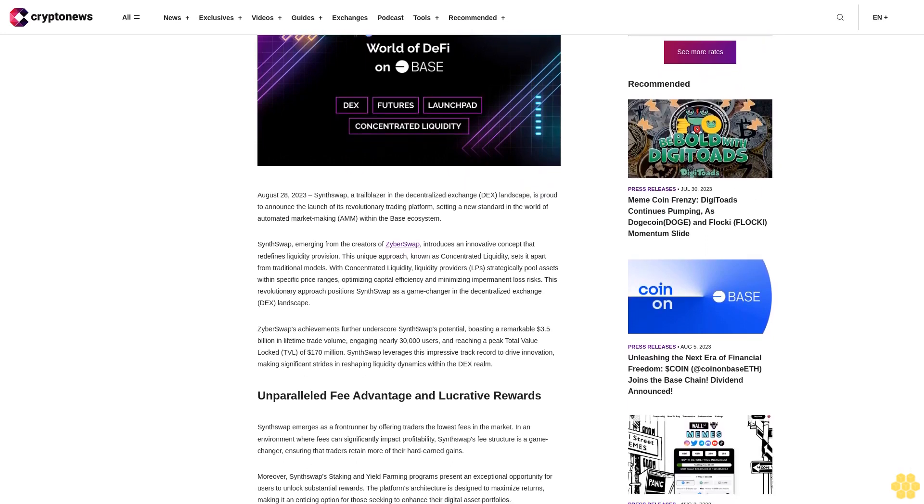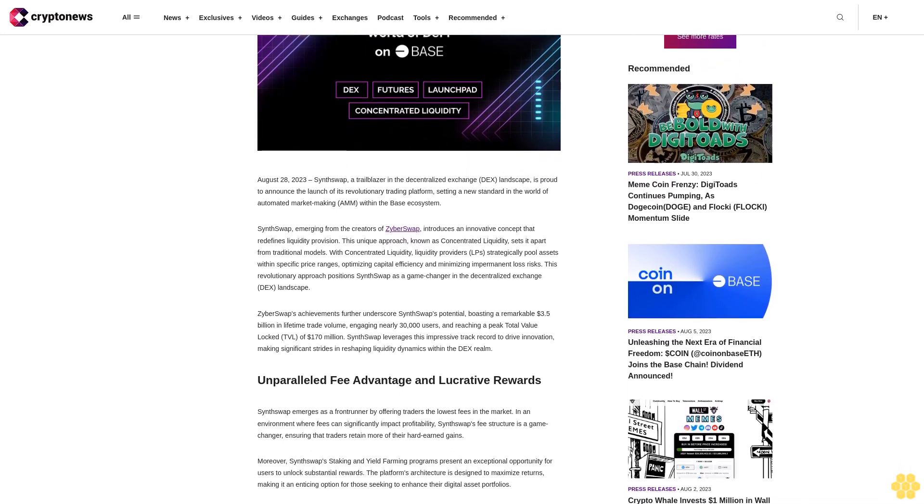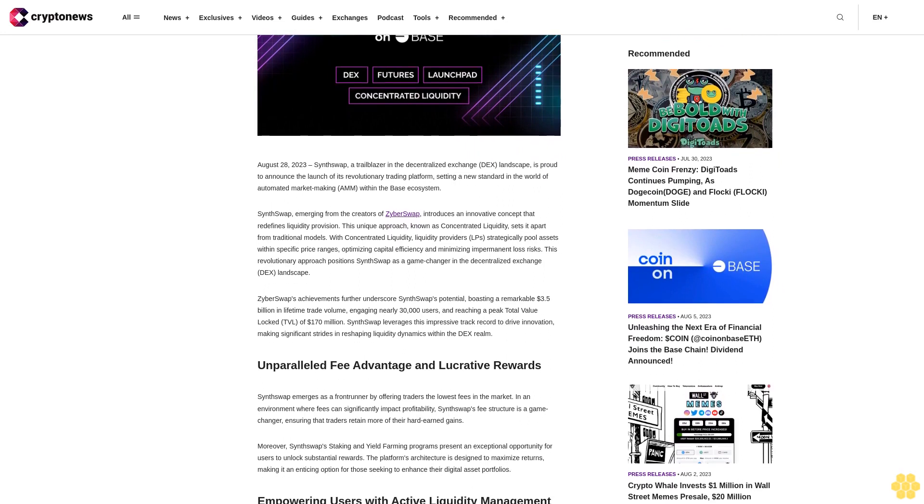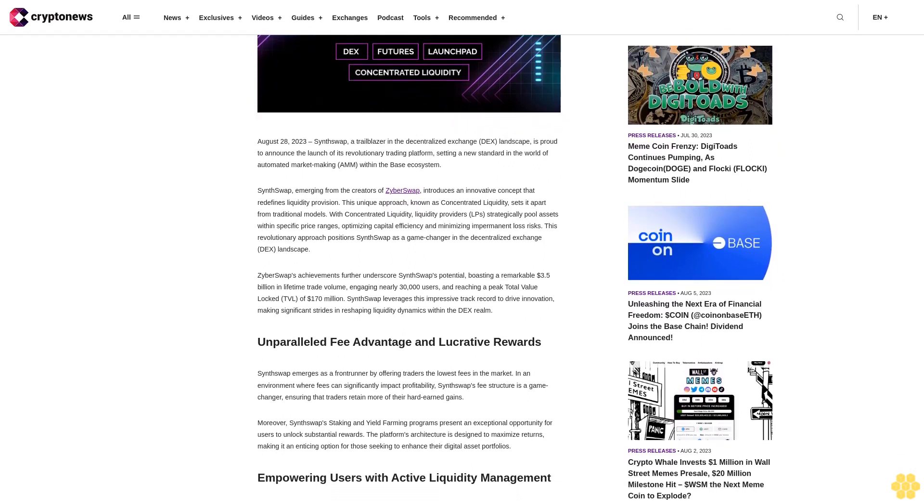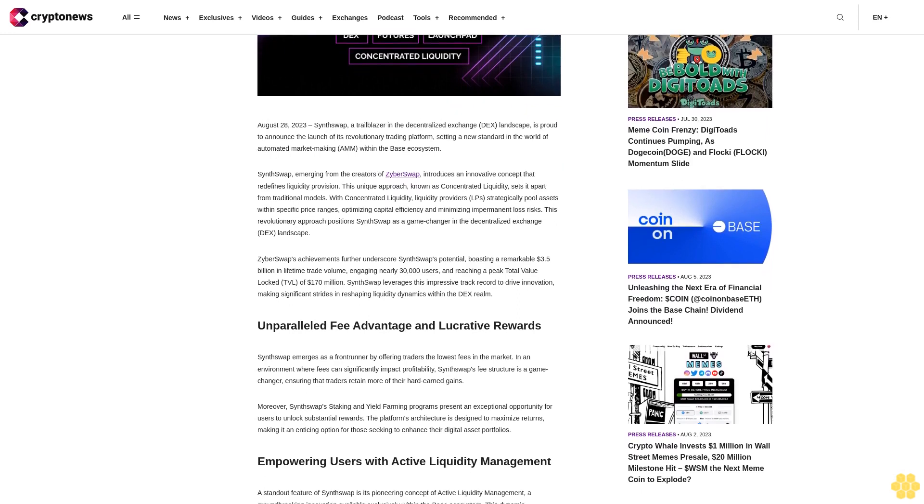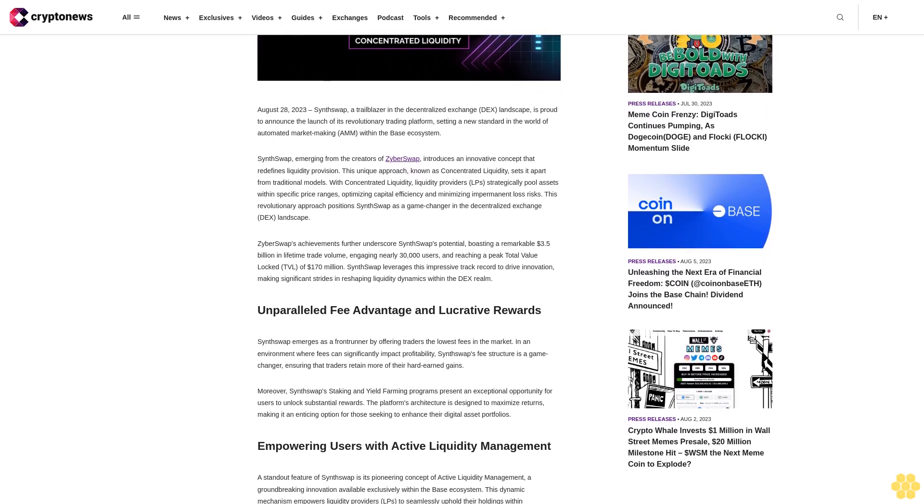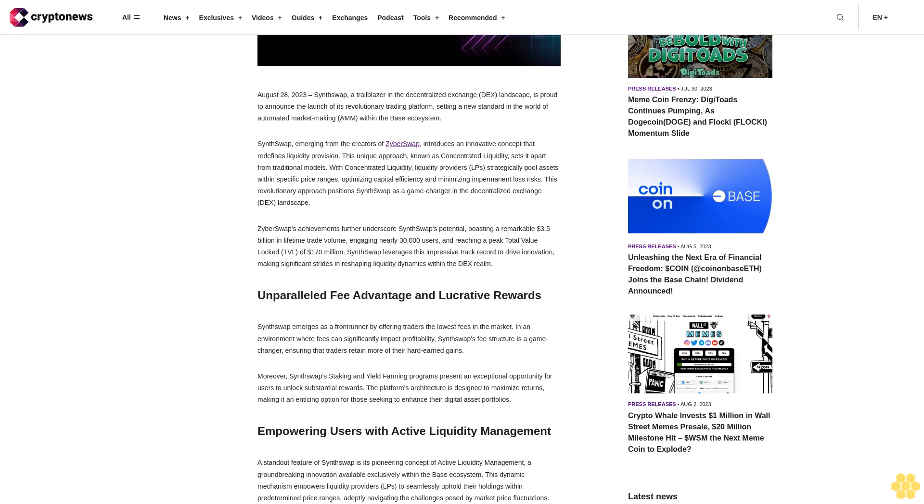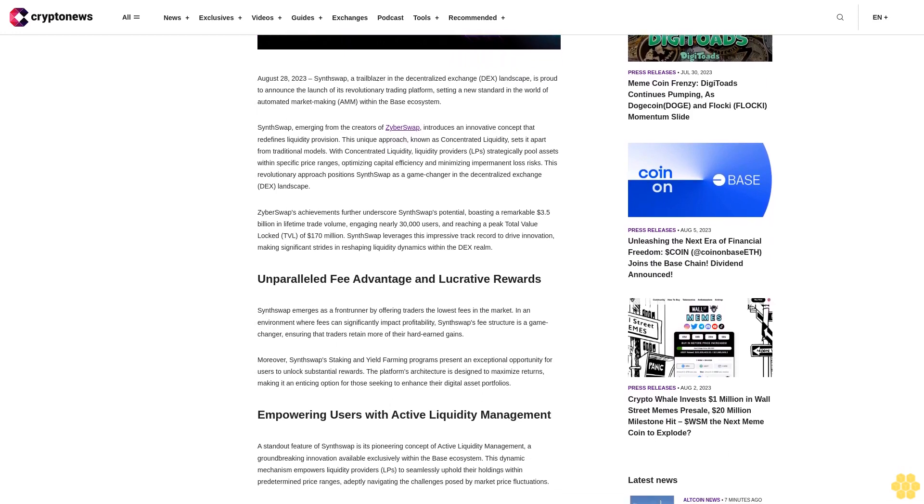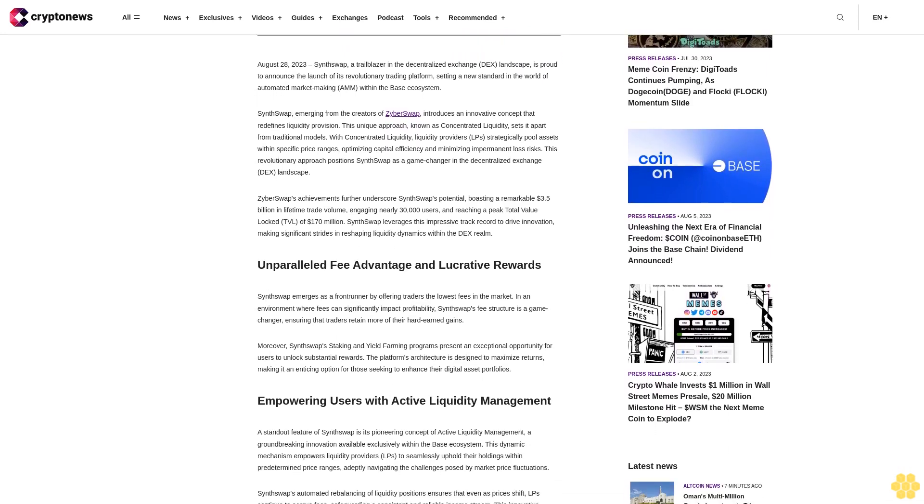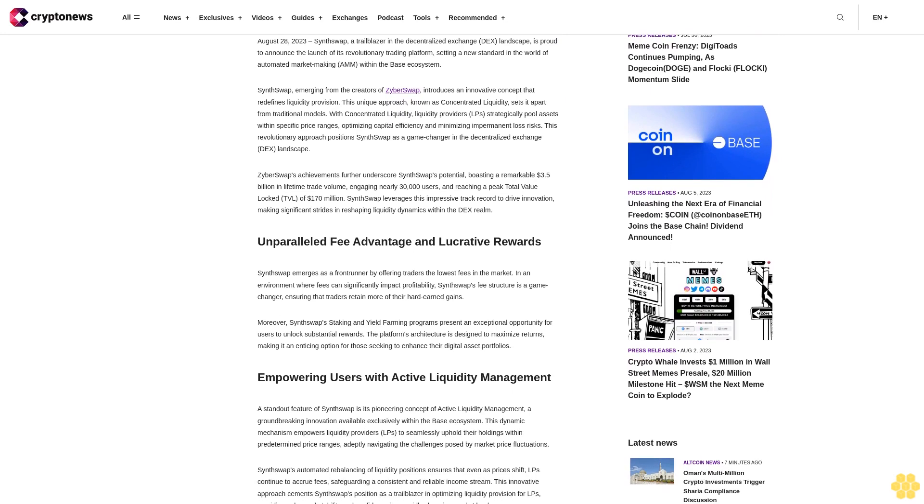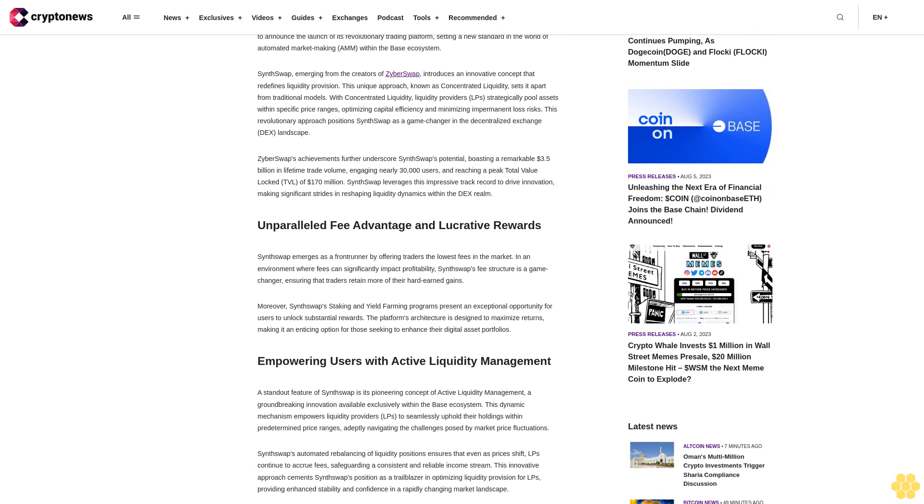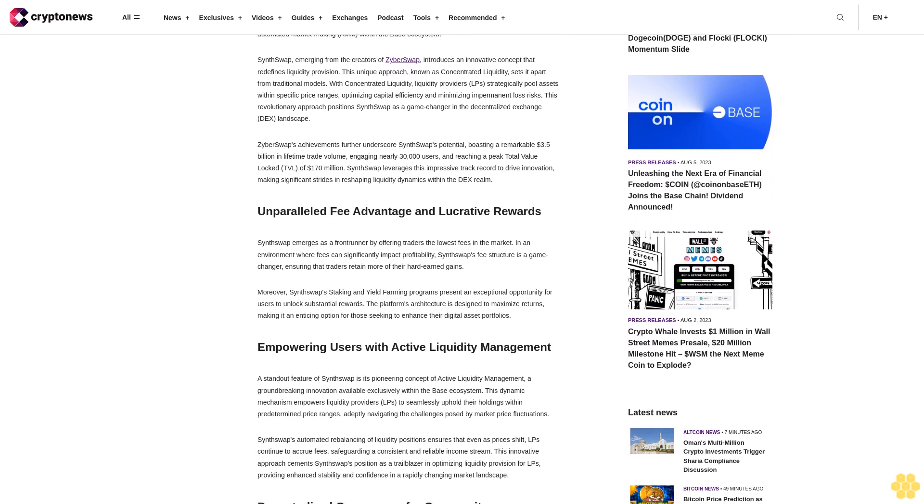SynthSwap, emerging from the creators of CyberSwap, introduces an innovative concept that redefines liquidity provision. This unique approach, known as concentrated liquidity, sets it apart from traditional models. With concentrated liquidity, liquidity providers LPs strategically pool assets within specific price ranges, optimizing capital efficiency and minimizing impermanent loss risks.